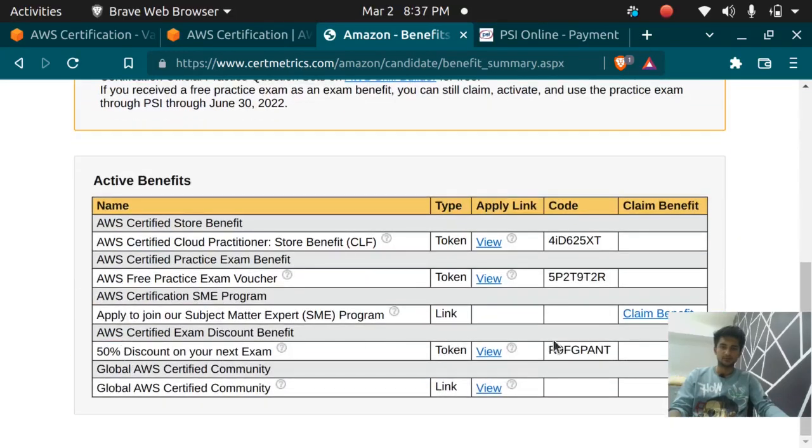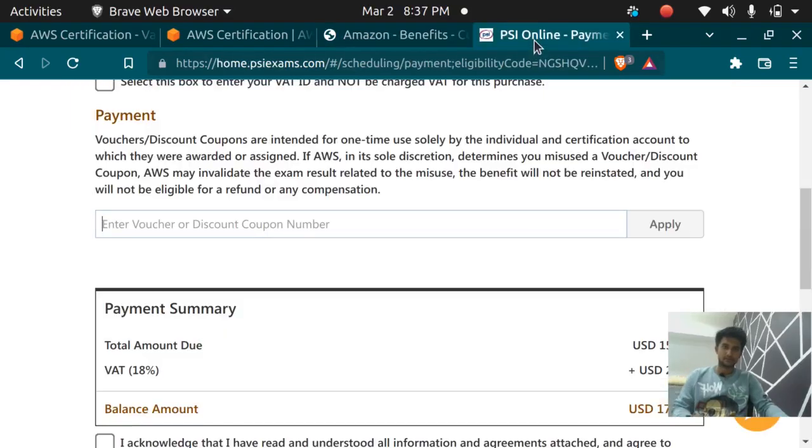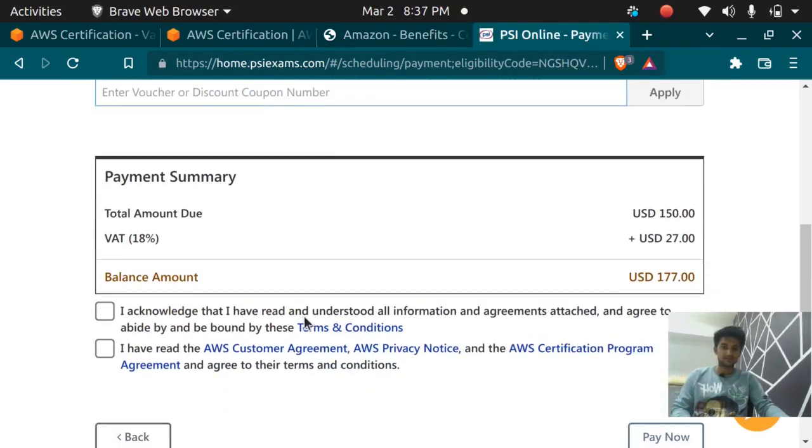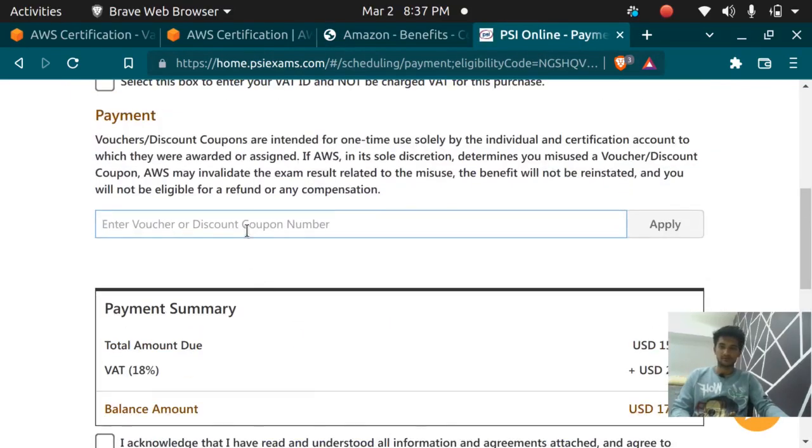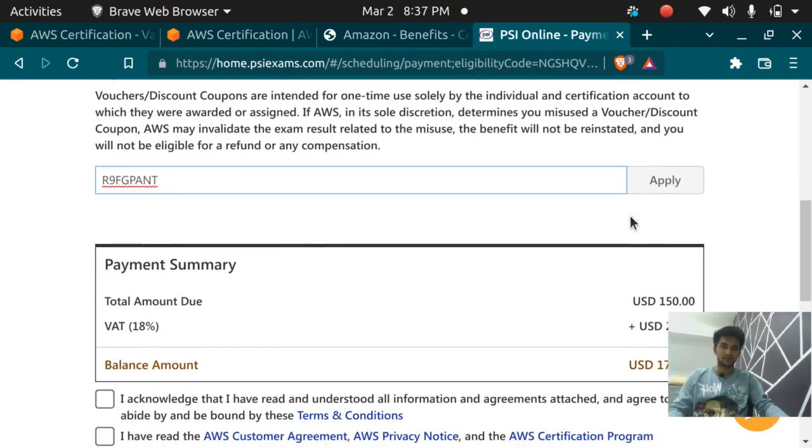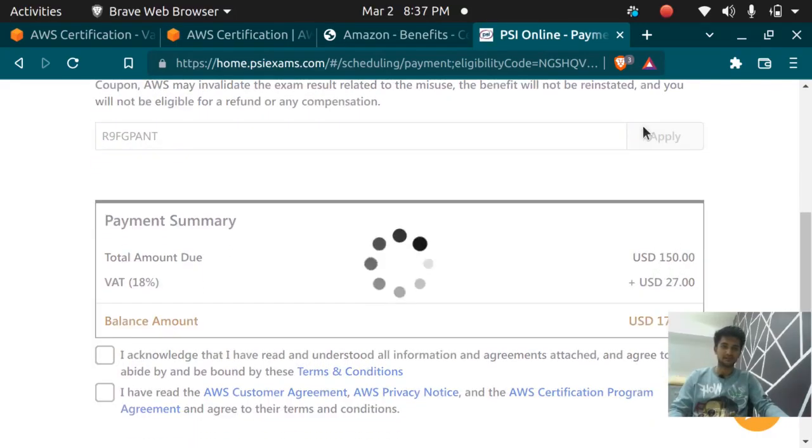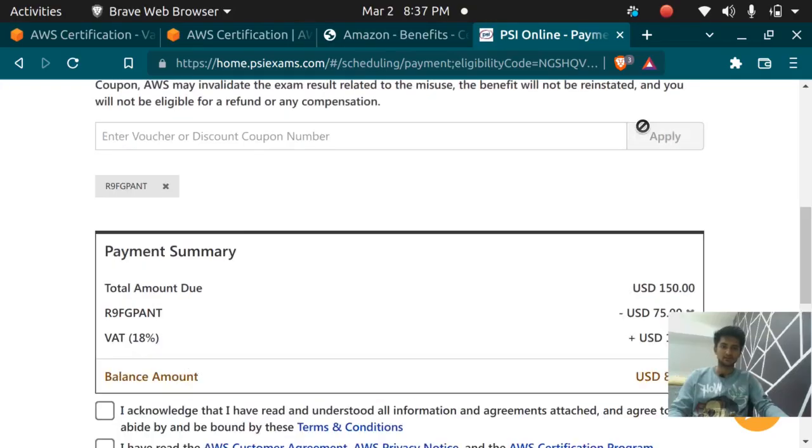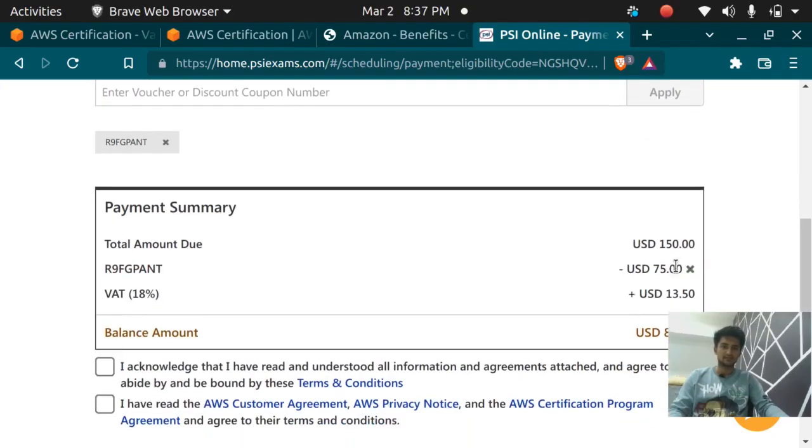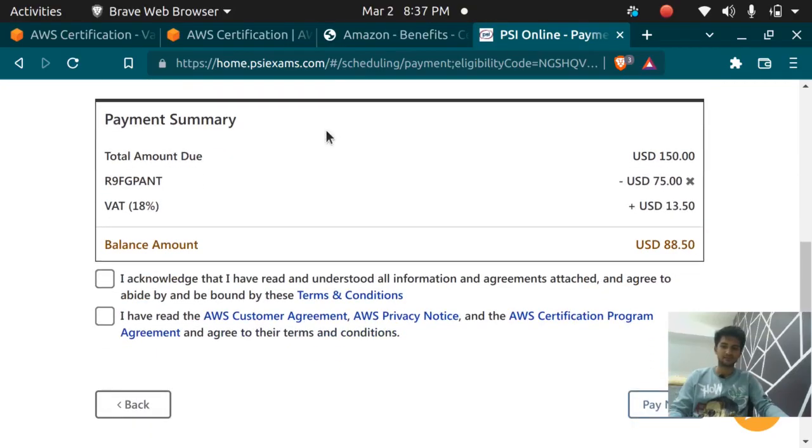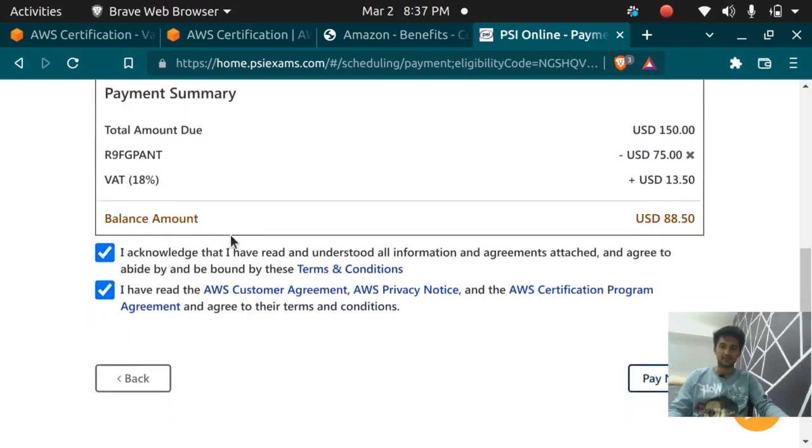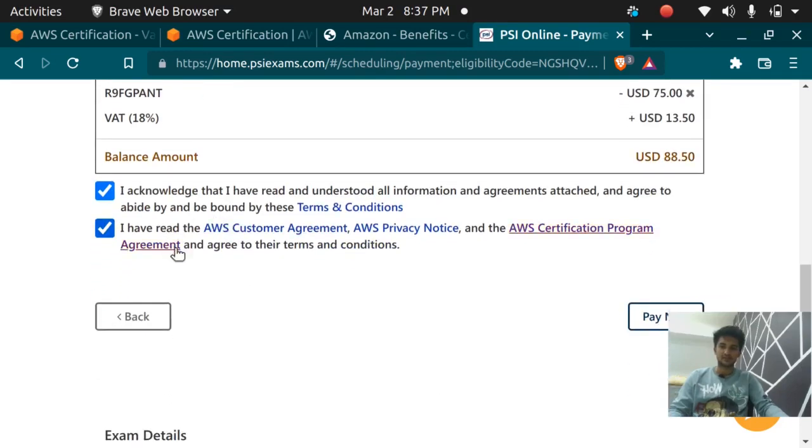The 50% coupon ID is this. Do not try to use this, it will not work because I'm going to use it now. The exam is for 150 dollars but if I apply it now, the exam is going to be 75 dollars because this coupon is 50% off. I'm going to click this acknowledge I have read and click on pay now.